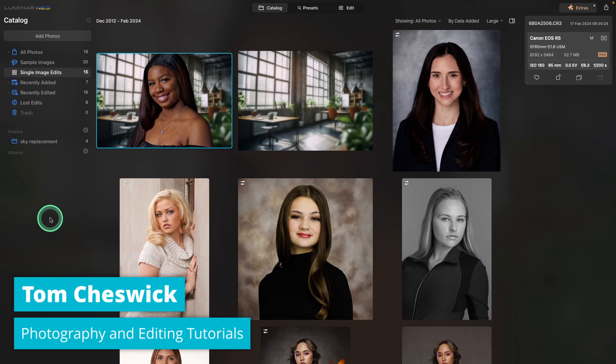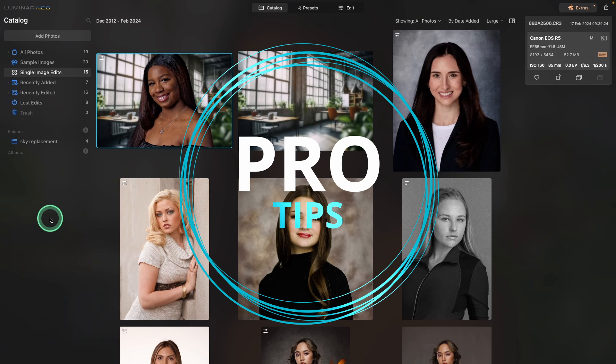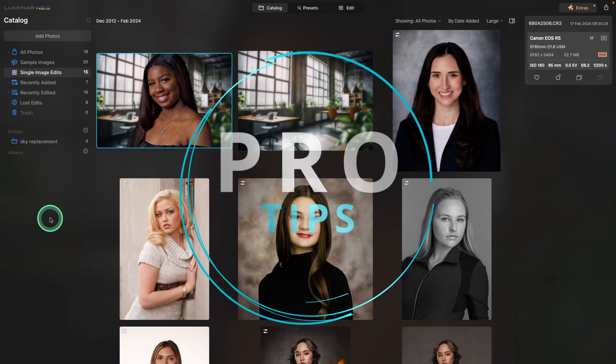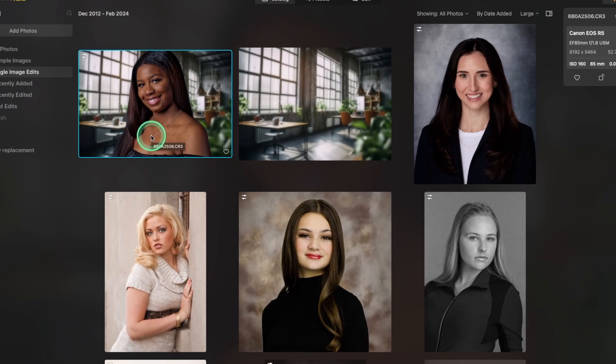The first six minutes is all about setting yourself up for success. So before you get into Luminar Neo, when you're actually with your camera taking the photograph, I'm giving you five great tips on setting yourself up for success to make it so easy to remove backgrounds.